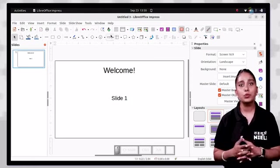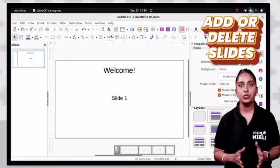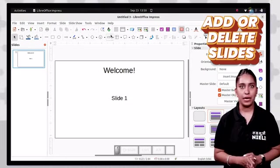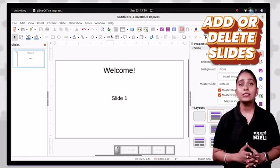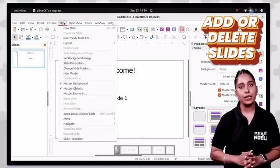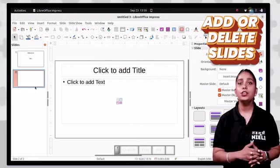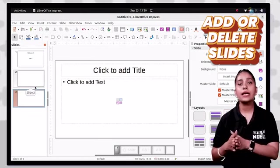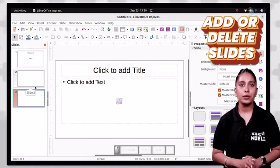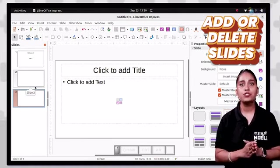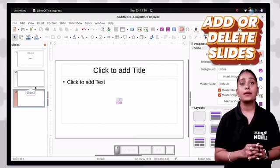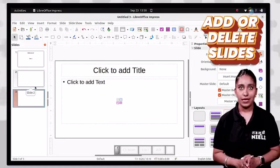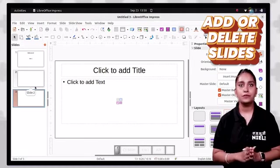To add a slide to the presentation, click on the slide tab, then click the new slide option, and a new slide will be inserted. To delete a slide, select the slide you want to delete, click on the slide tab, then click the delete slide option, and the slide will be removed from your presentation.